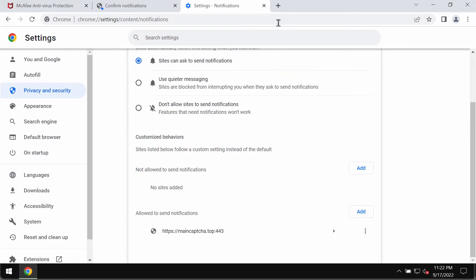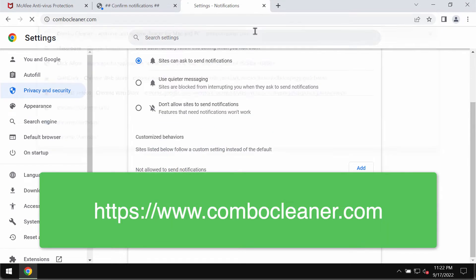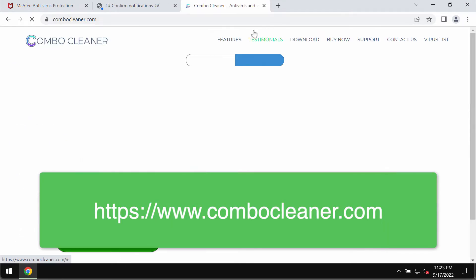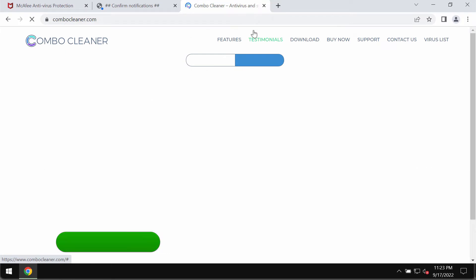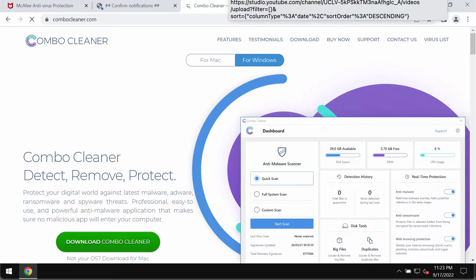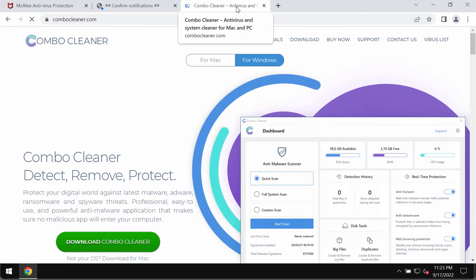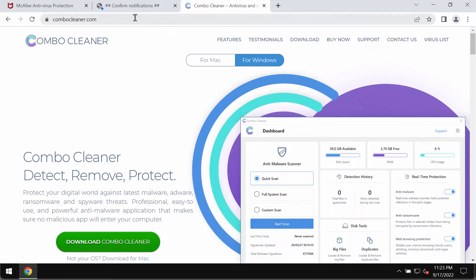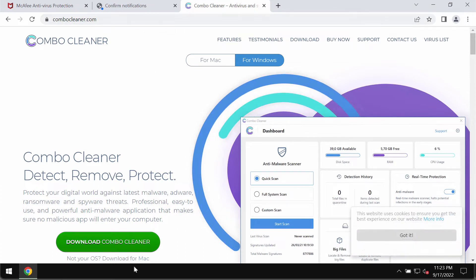Finally, I recommend that you thoroughly examine the system with Combo Cleaner Antivirus. The best solution to get it is on the page ComboCleaner.com.